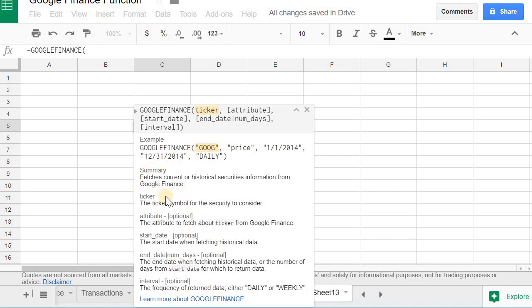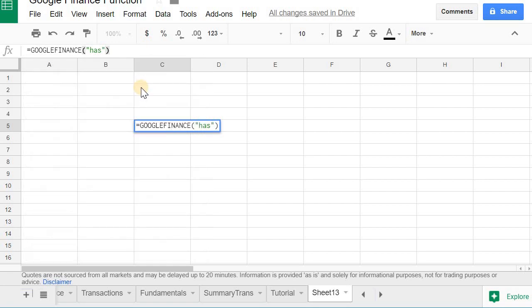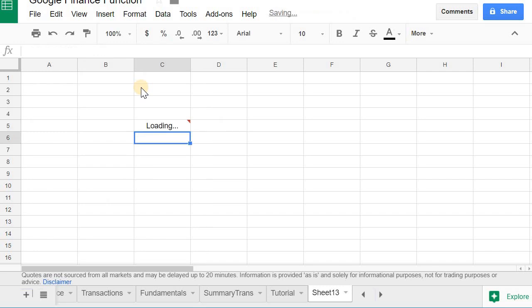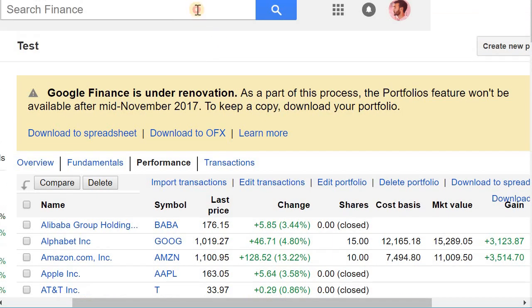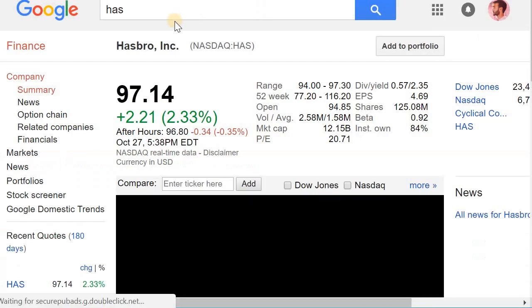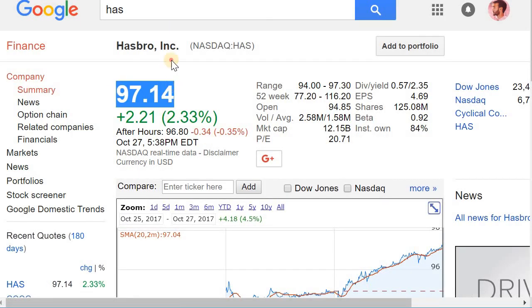descriptions on how to use this particular function and it gives you an example. I'll give you one as well. So say I want to use Hasbro. Like I said these are optional, so if I just close out the function, I'll get a price. If I go to Google and type in Hasbro, you'd see that the price is the same.